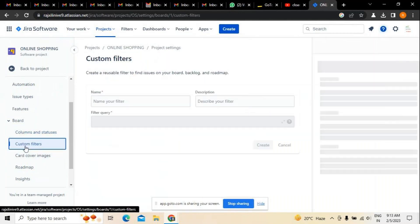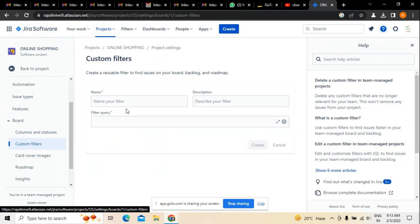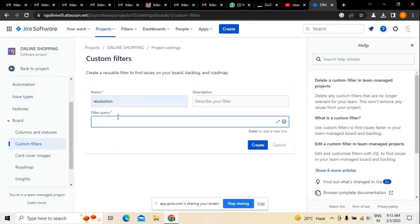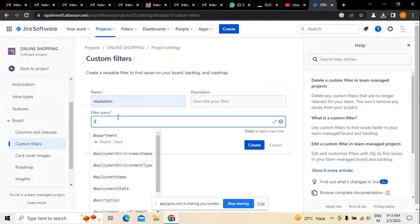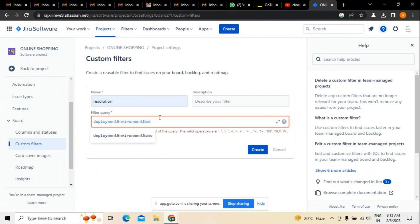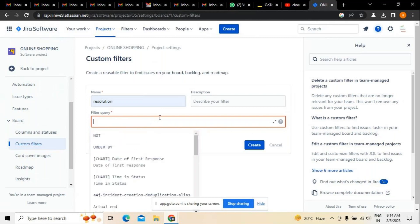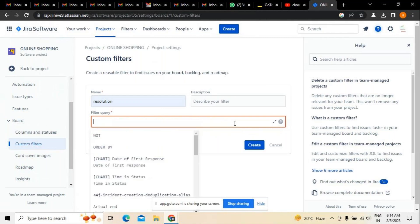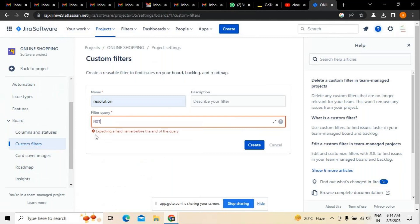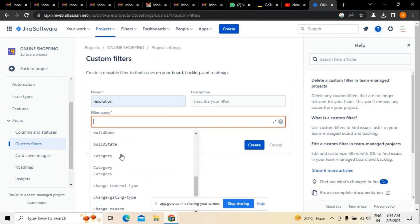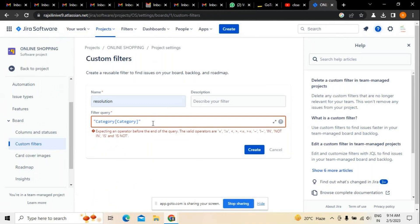There is also an option called filters. If you want to customize any kind of filters, for example filters relating to deployment environment name or something of that sort, those can be used. Make sure there is a filter query which has to be written here, depending on the kind of filter we are going to create and the categories we have.